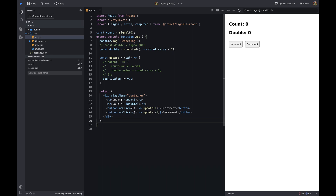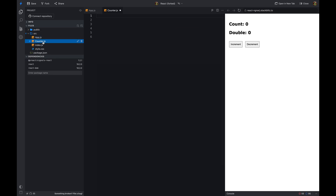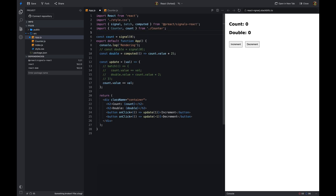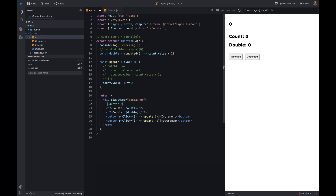So far we've seen how to use signals to manage state in React. There are a few more things to know. Signals are not bound to a component — we can define a signal outside the component and use it inside. This is useful when we want to share a signal between multiple components. We can define the counter signal outside and export it from the counter component, then import it in the app component. On click of the increment button in the app component, we update the count signal value, and the counter component updates accordingly.